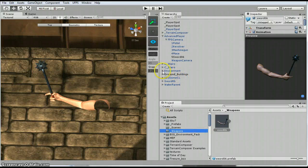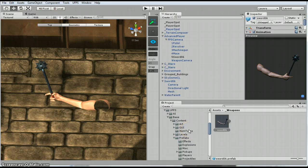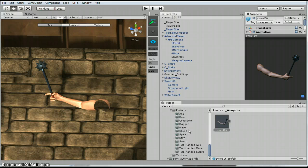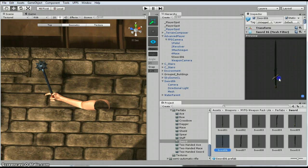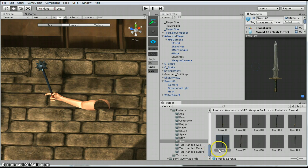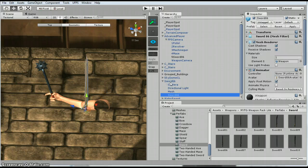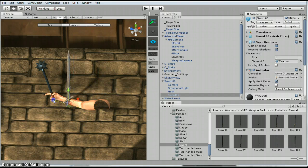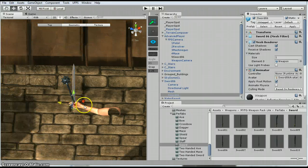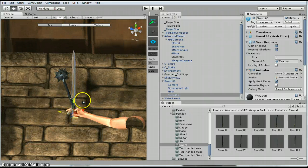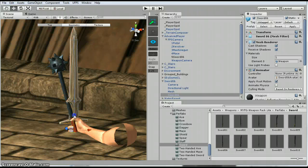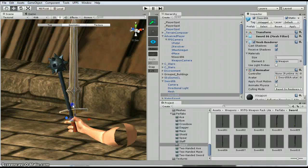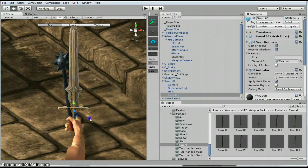Next thing I'm going to do, I'm going to find it. So it's right here. I'm going to grab the sword 06, which is this one. Make it a child. And then I just need to position it.